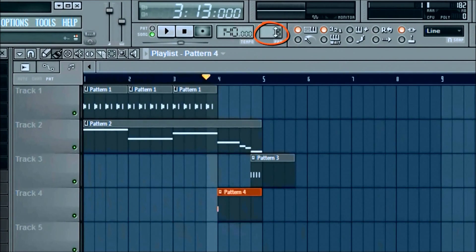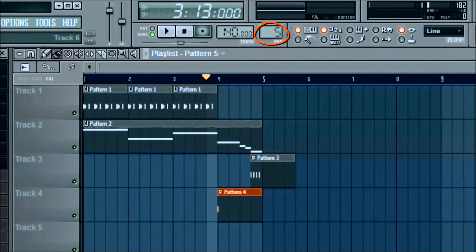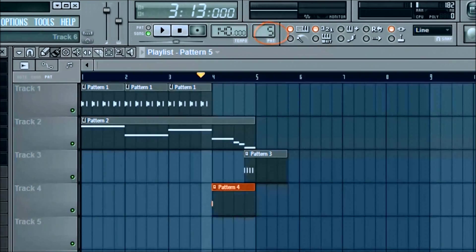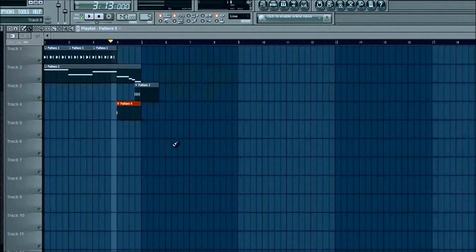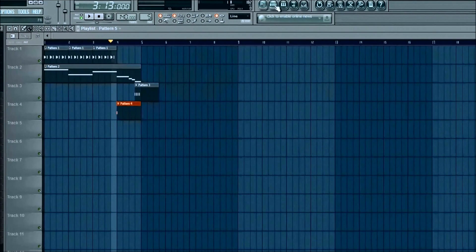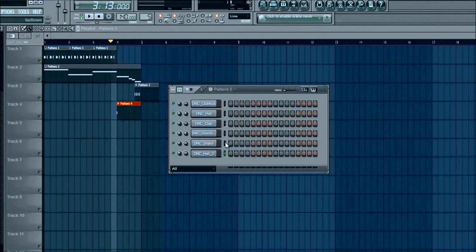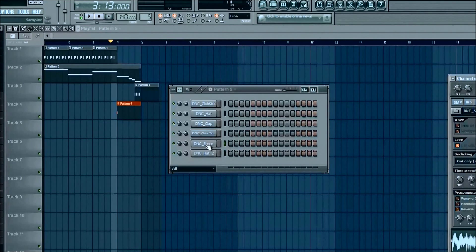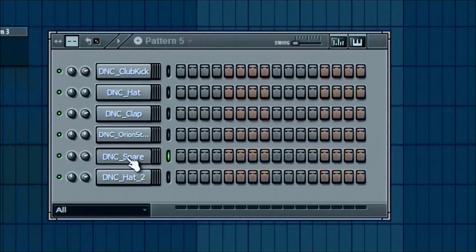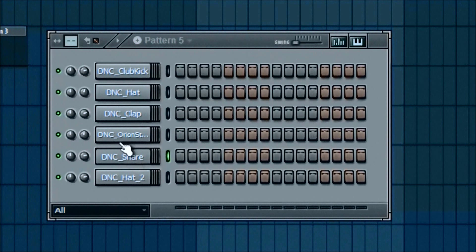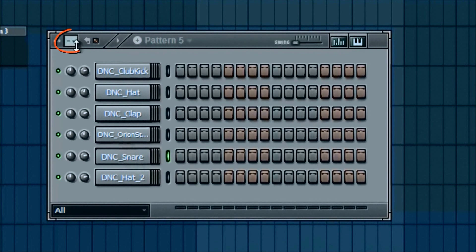On pattern five, we're going to go ahead and get a snare that's gonna be in the background just constantly hitting. So we're gonna use the same snare that we used previously. And for this, actually, we're gonna go up into this little box right here, which we haven't messed around with yet.